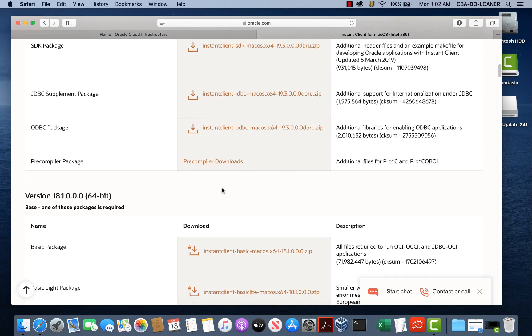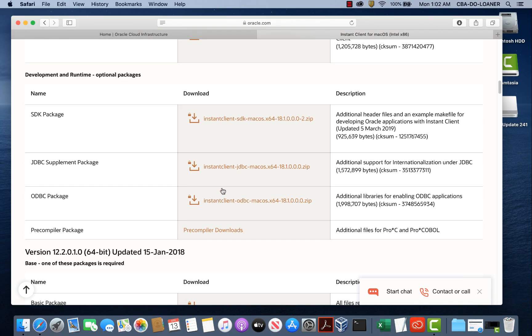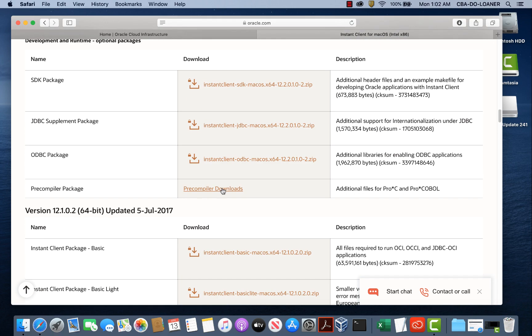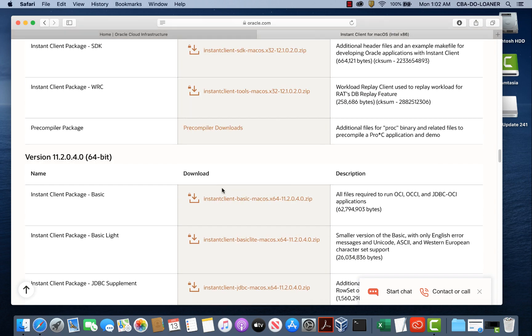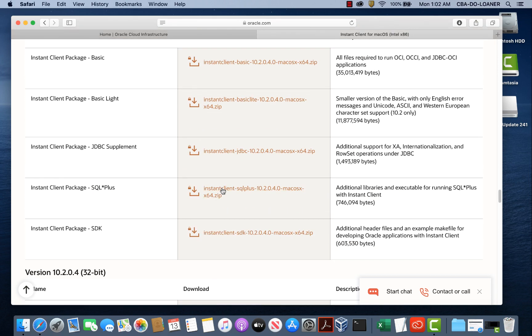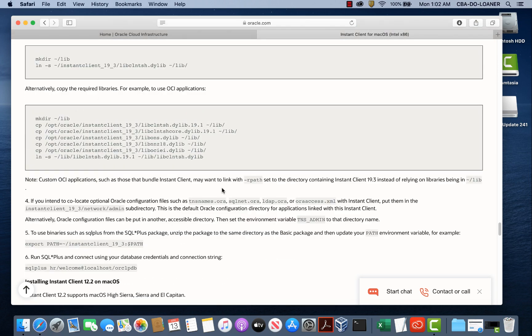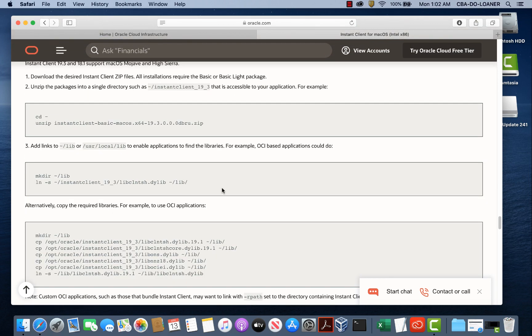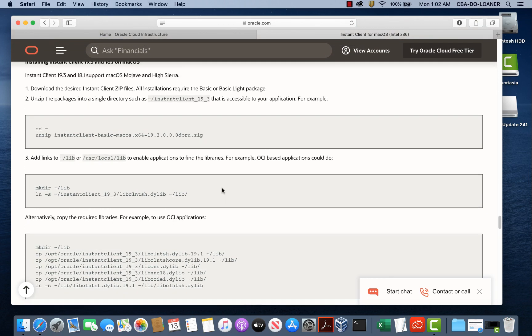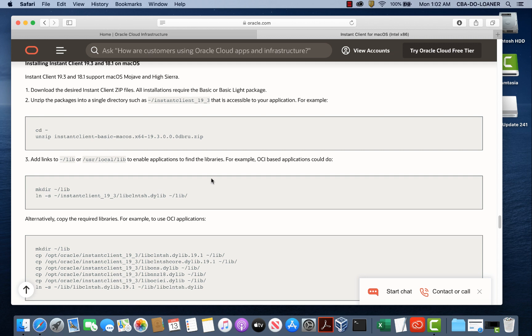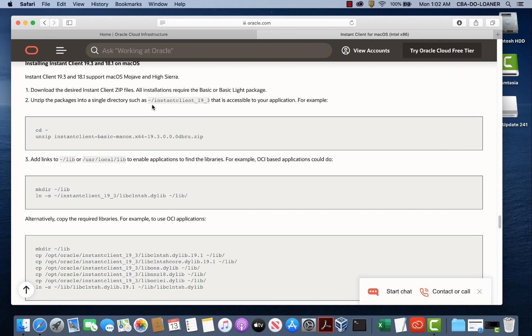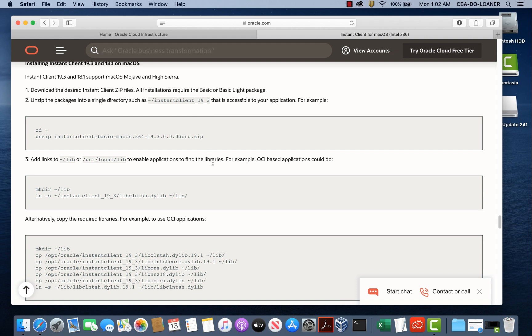When you scroll down to the bottom you'll see some instructions that tell you how to configure and set up SQL Plus to connect to any database. So we'll follow these instructions and we'll create an instant client 19_3 directory inside our user's home directory and we'll put the instant client files there as well as the SQL Plus library files in there.